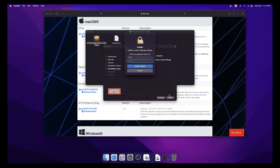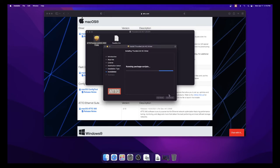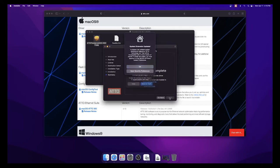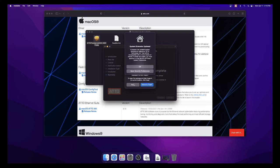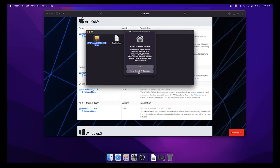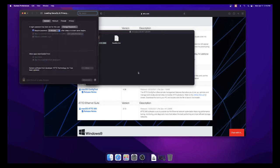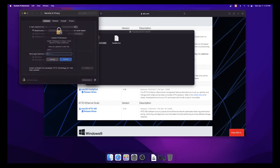You will then be prompted to enter the password for your Mac and select Install Software. Once the script has finished running, you will be prompted that a system extension has been updated. Click the Open Security and Privacy button to open the system preferences.